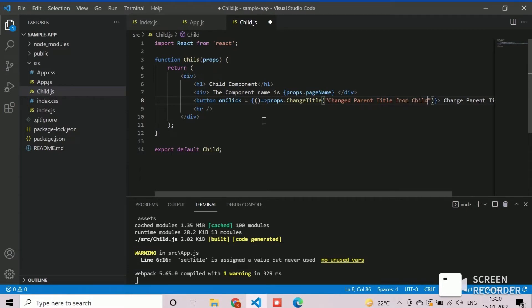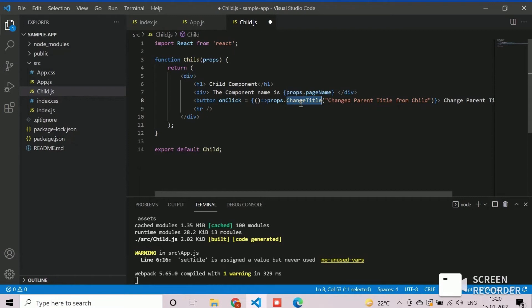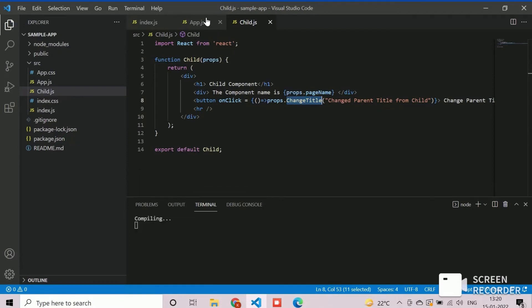Now, we need to modify the parent to define this changeTitle property method and update the state variable. Save and navigate to parent app.js component.